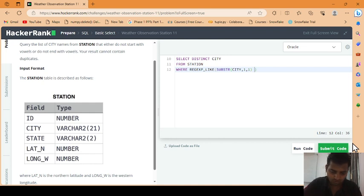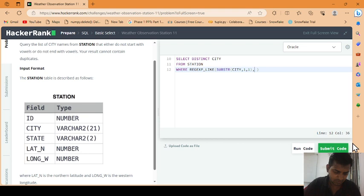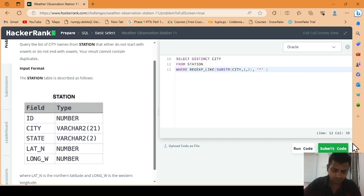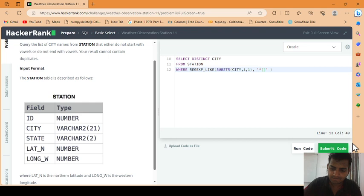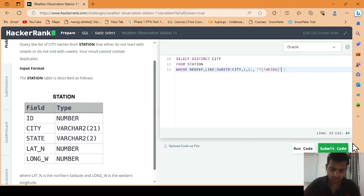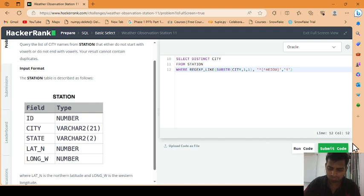Now we don't want to start that city with vowels. For that we had written this symbol caret - we don't want to start with this character: A, E, I, O, U. These all are the vowels. We do not want to start with any name of the city with these characters. This is the current character, the first character of the city.